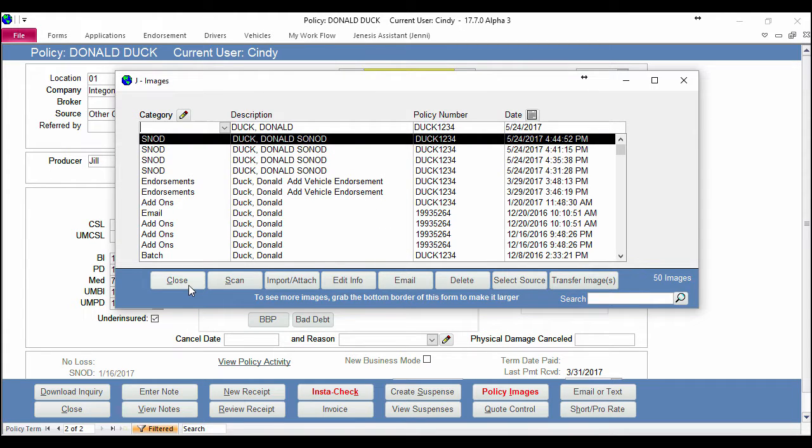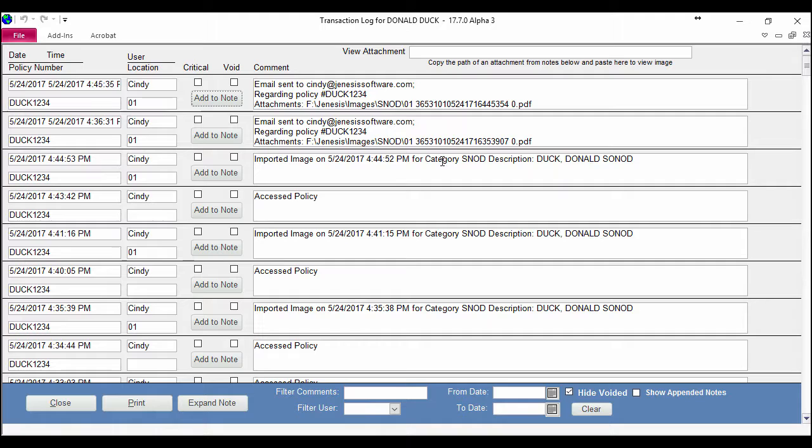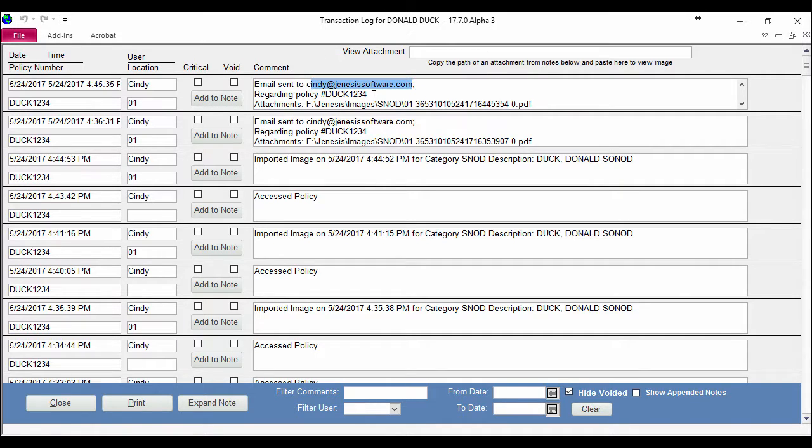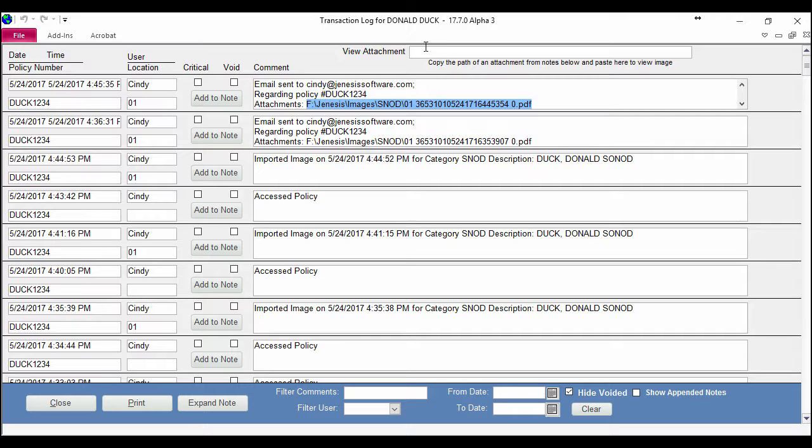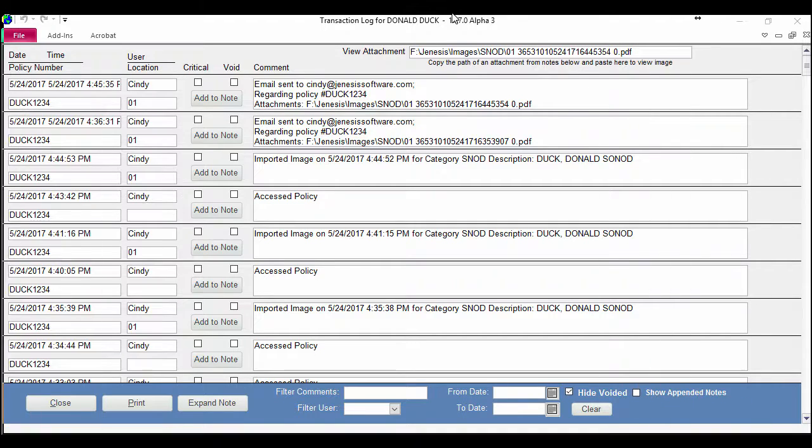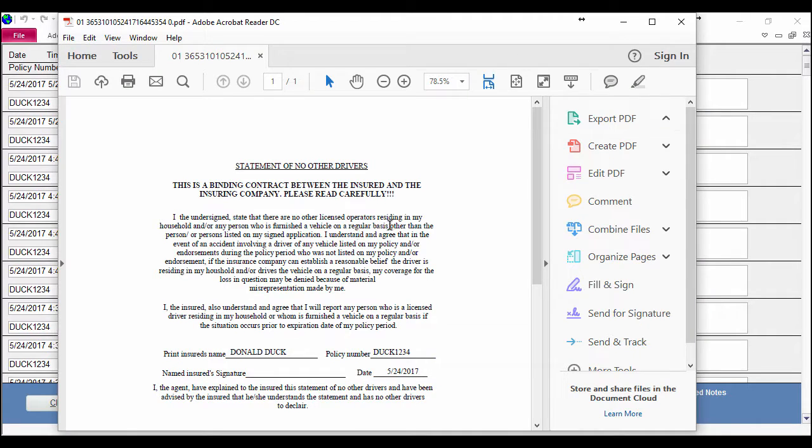Genesis also just made a note for me letting me know that I emailed that document to this particular email address regarding this policy number, and it even includes the attachment for the image. If I want to copy this and paste it in the View Attachment section, I can do that and I can view that statement of no other drivers right here in this screen.